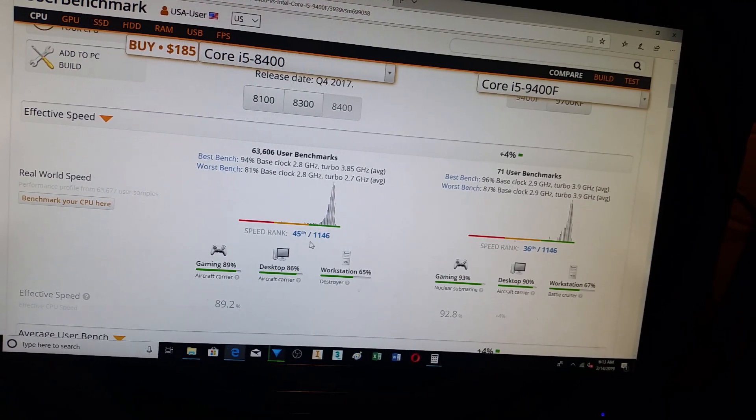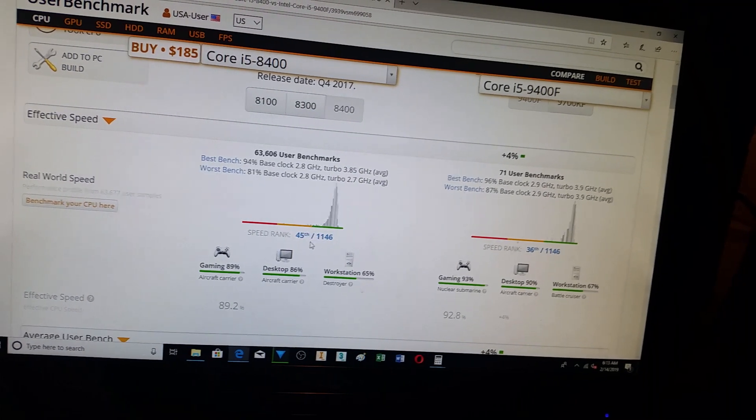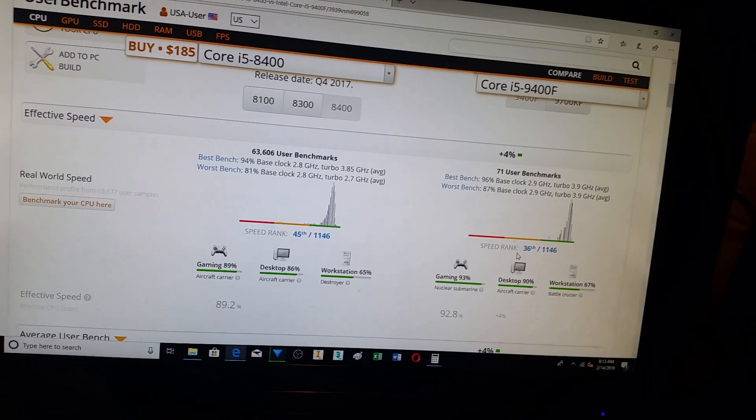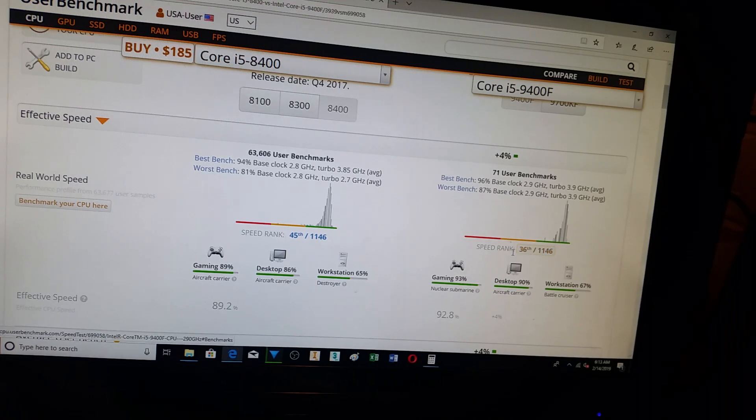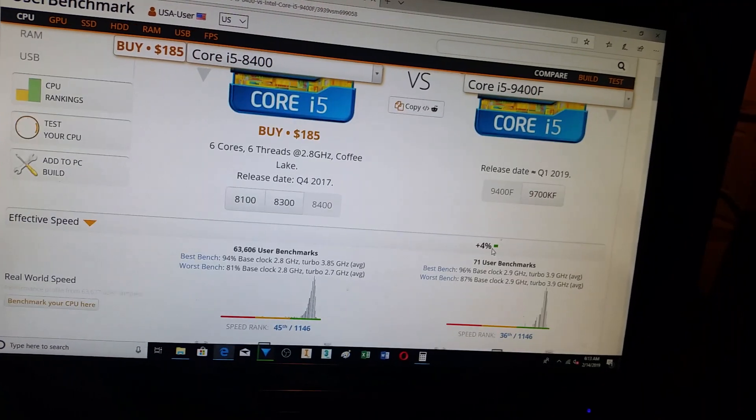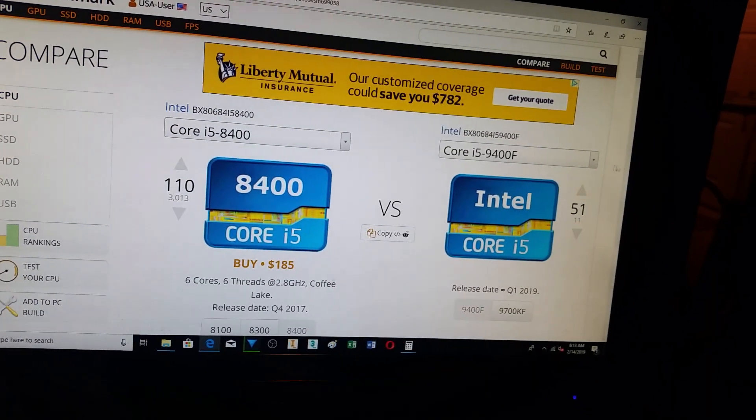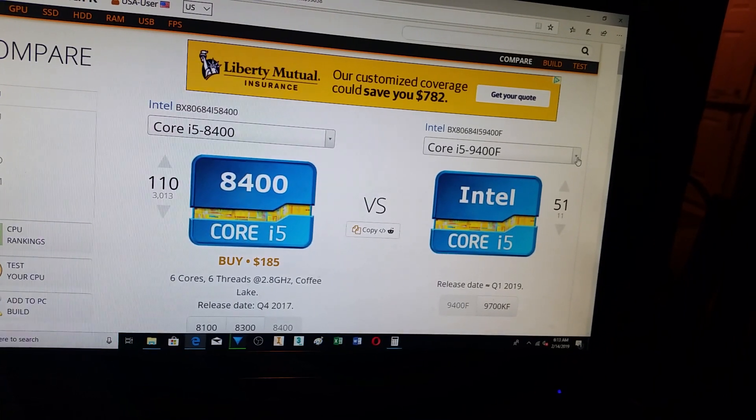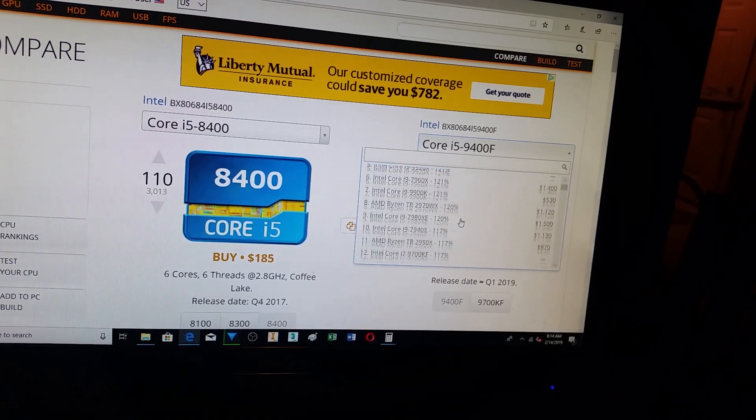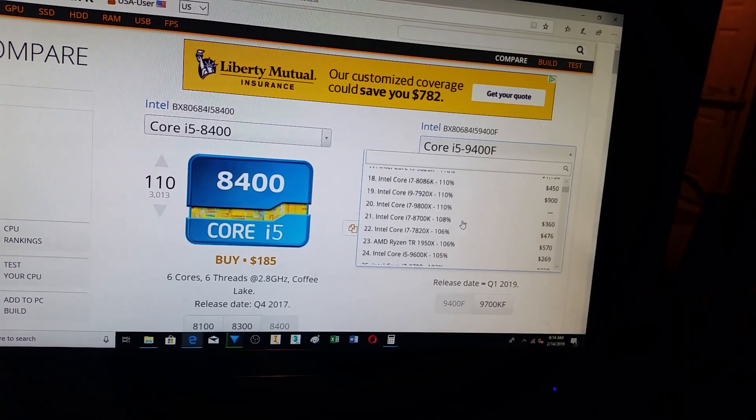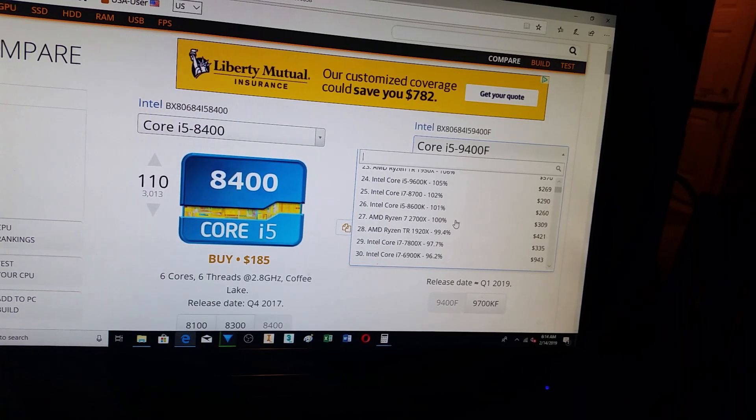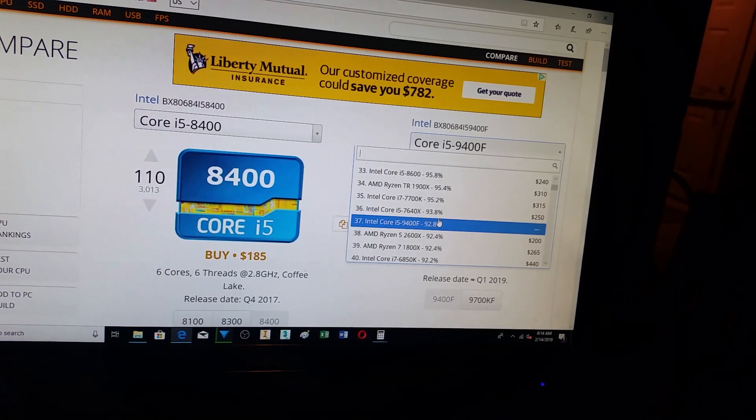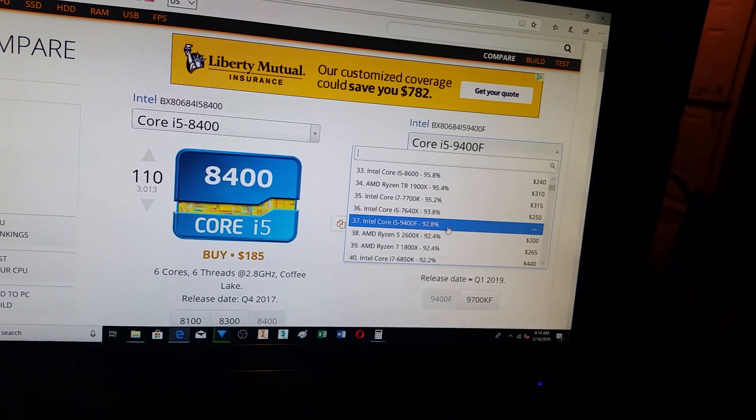Speed ranking, the 8400 is 45th, and the 9400F 36th. So just so you know, let's go in here, just so you can see what kind of competition or other chips this thing is supposedly better than.